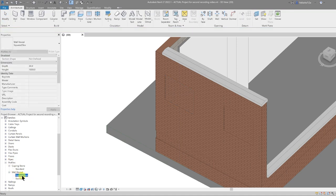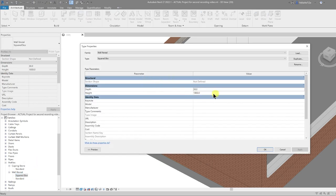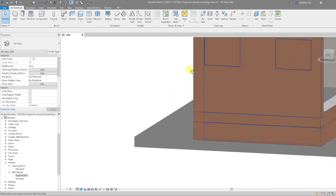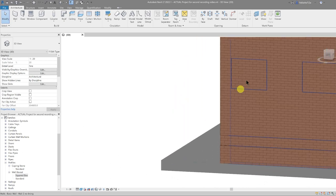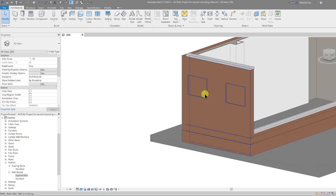Under the wall reveal squared box I'm going to right-click, go to type properties, and set the height to 900, which is more in keeping with UK brick dimensions. On the elevation, that nicely lines up with the bricks at the bottom and at the top.